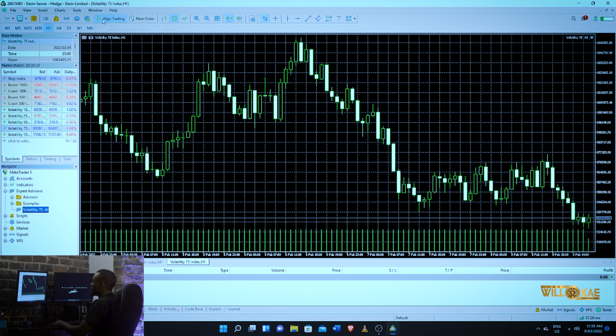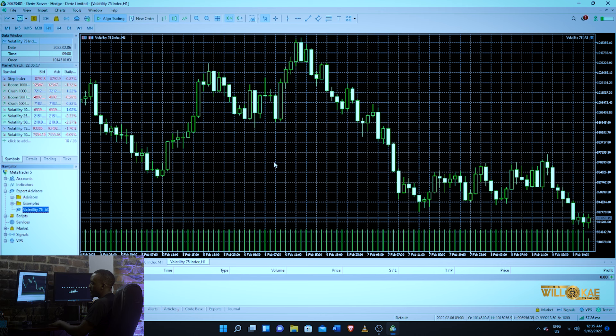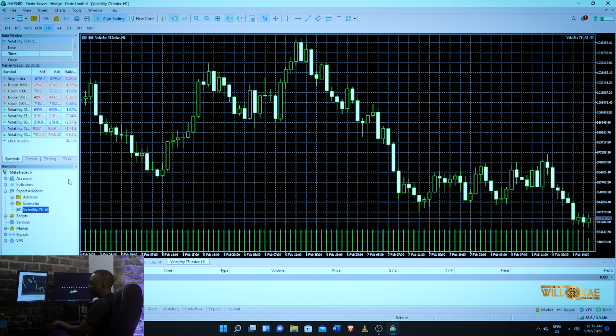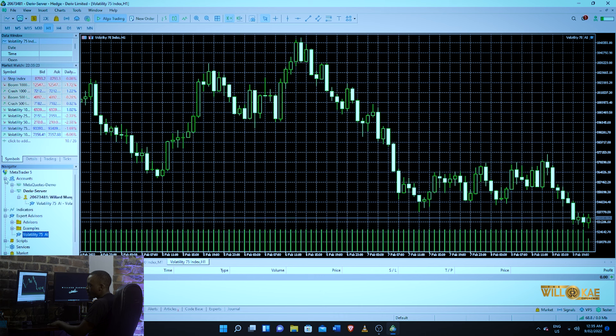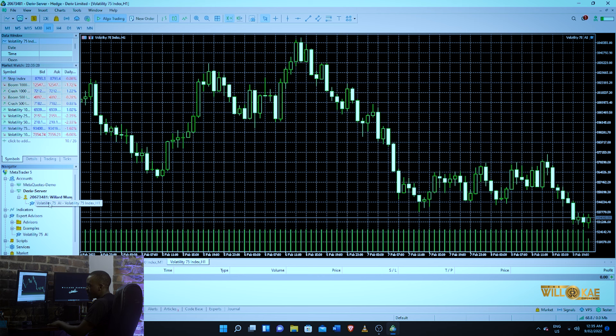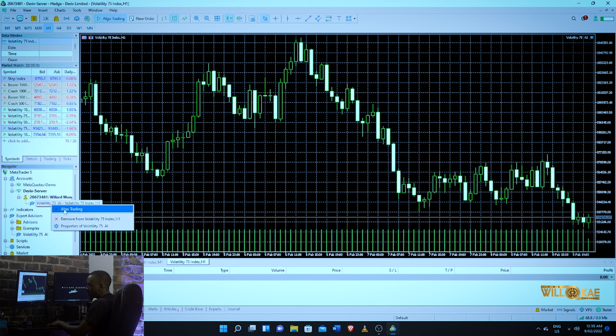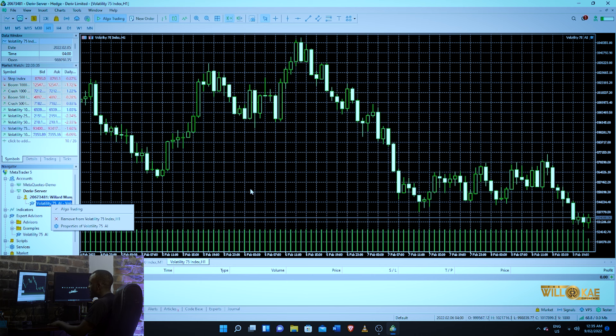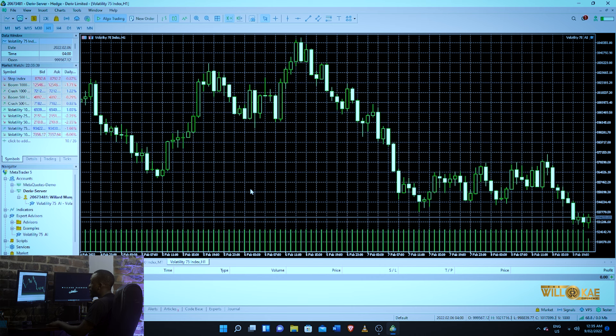If you have any issues and for whatever reason your robot is not working, all you want to do is go to accounts, go to where your robot is under accounts here, and then you want to click and make sure that algo trading or automated trading is on. And there you have it, your robot is on your MT5, literally under two minutes.